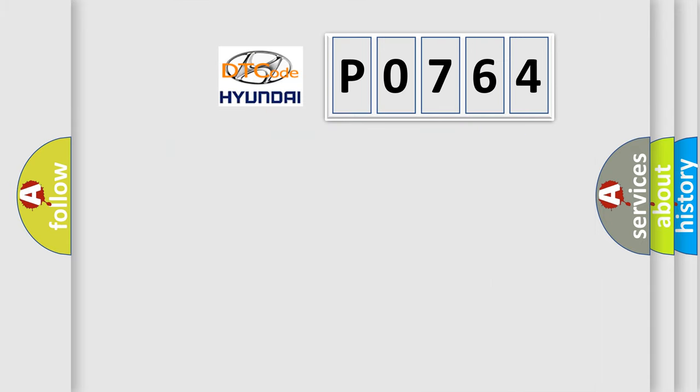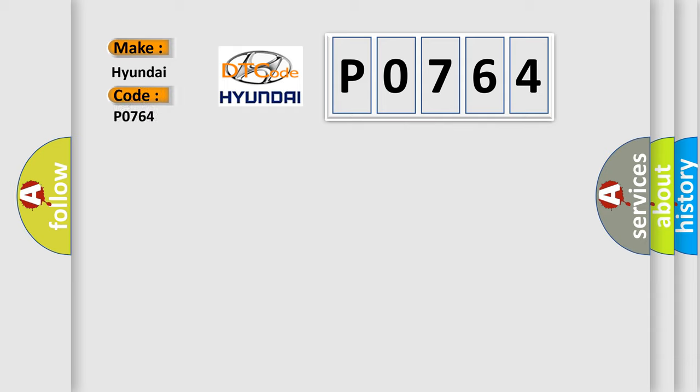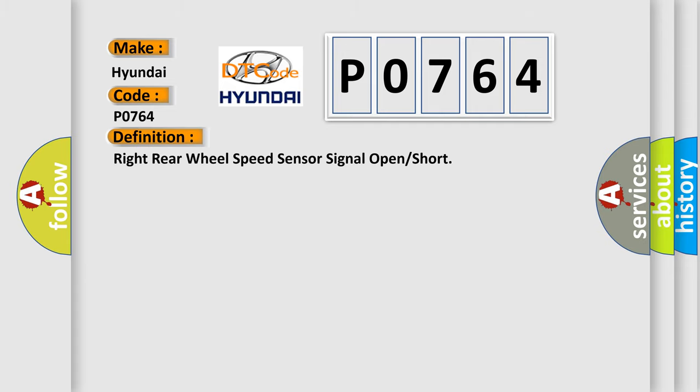So, what does the diagnostic trouble code P0764 interpret specifically for Hyundai car manufacturers? The basic definition is: right rear wheel speed sensor signal open or short.